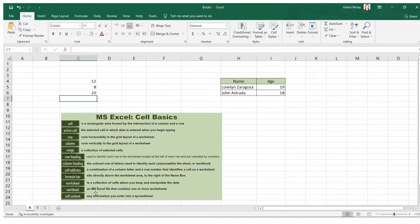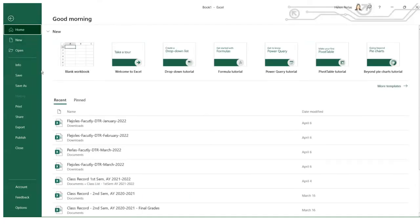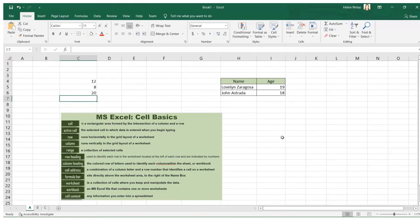A workbook is a Microsoft Excel file that contains one or more worksheets. For example, this workbook is named Book1 — you can see this default file name in the title bar. It contains worksheets such as sheet A, B, and C, and you can have more sheets as desired. The file created in Microsoft Excel is what we call a workbook.